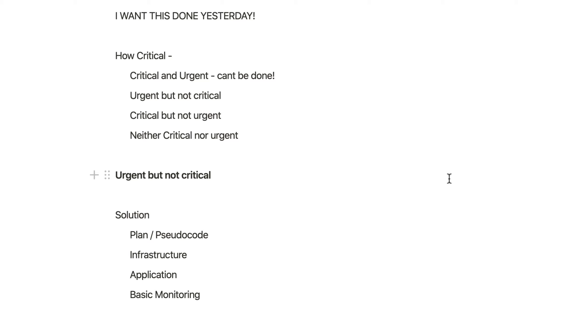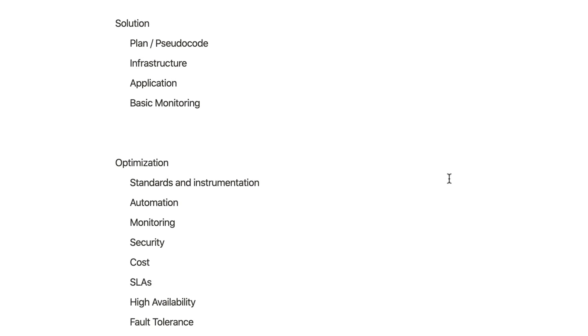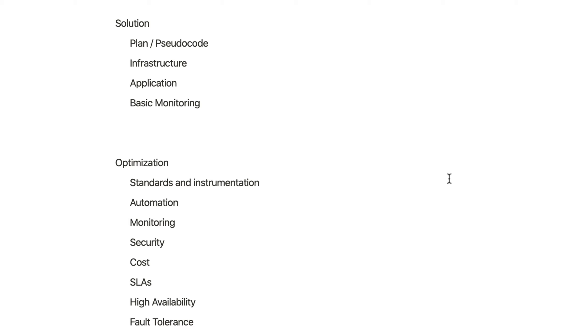So whenever I build a solution, I put it in two parts. One is building the solution. The solution part is plan and pseudocode—basically just come up with a plan, what are you going to do. The next step is build the infrastructure, which is basically the physical machines, which in our case will be virtual. Then actual application code and basic monitoring. And once this is set up, then you deliver it to the client.